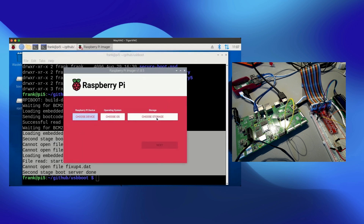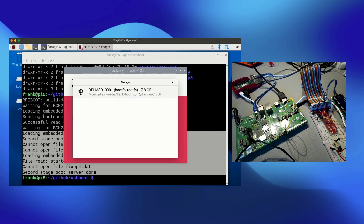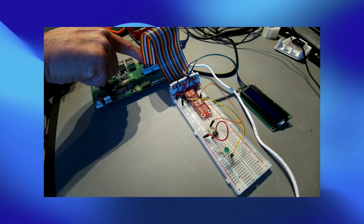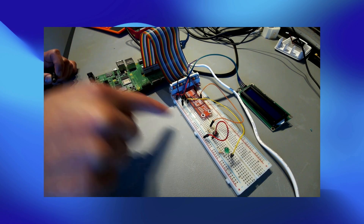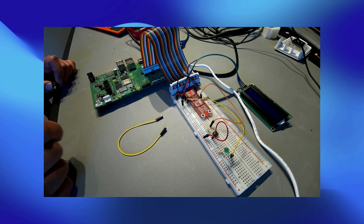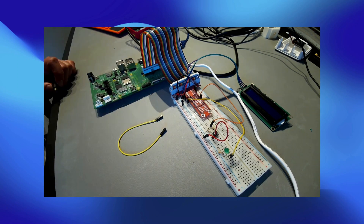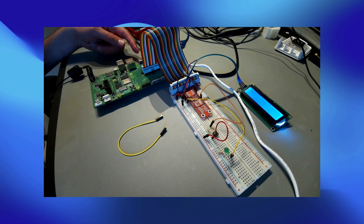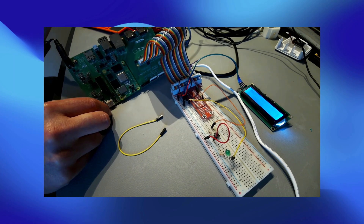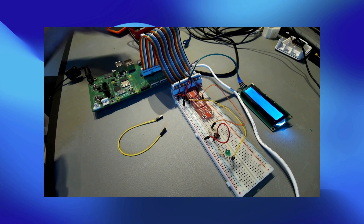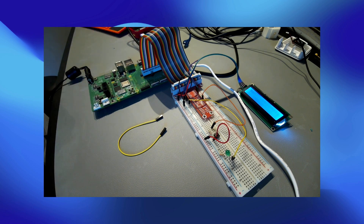We can choose the device and operating system, and the storage points to the compute module, which has eight gigabytes of available space. After programming, I removed the jumper so the compute module will now boot from eMMC. Plugging it back in, we now see both the red and green LEDs — the green one visible between the two HDMI connectors — meaning the board is starting from the eMMC and reading the operating system.